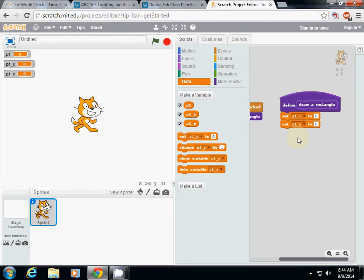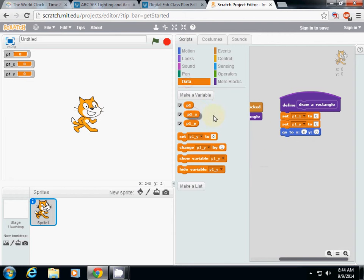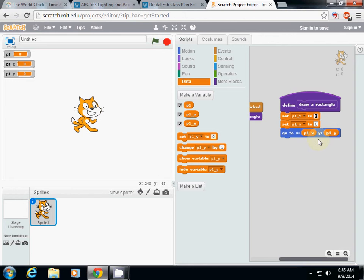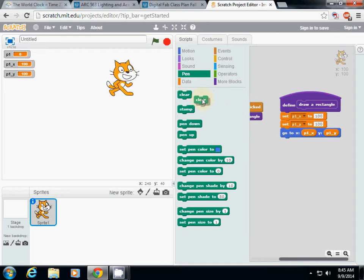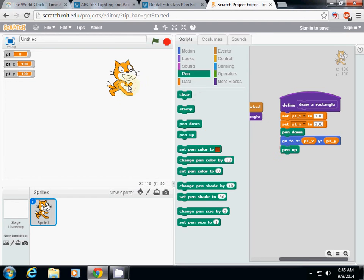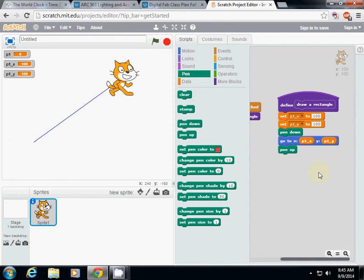Then I simply use that. I'll use 'go to x and y,' where x is now p1x and y is p1y. If I run it, it's at zero. I set it as 100 and 100 and it will move. I need to use pen — pen down and pen up. If I click it, this will draw a line going to p1x and p1y. That's how we use variables.